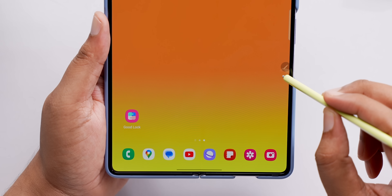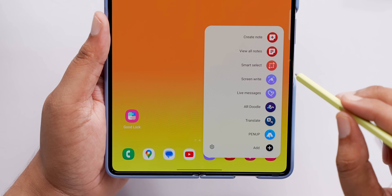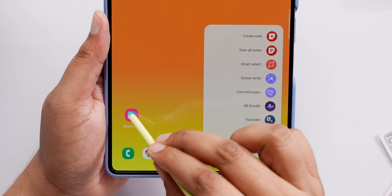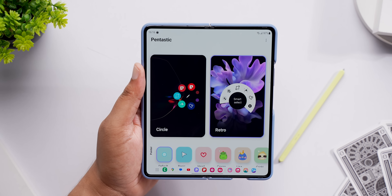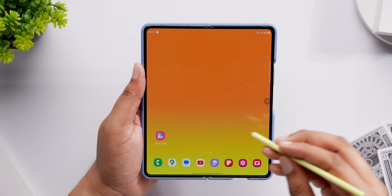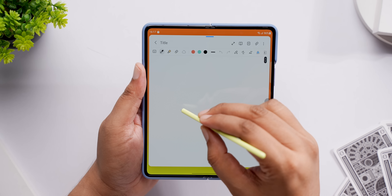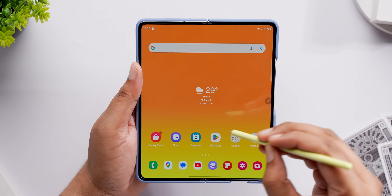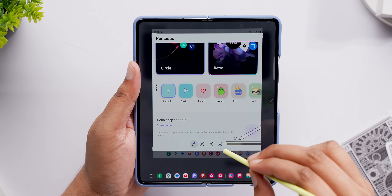The last GoodLock module is for people who have a Samsung phone that supports the S Pen — the Pentastic module. You can change the S Pen Air Command menu from a boring list to a rounded list, and choose from a new retro look or a new circle look. Pentastic also lets you customize the double-tap S Pen gesture — it's set to create a note by default, but you can set it to Smart Select, Screenwrite, or even open an app.